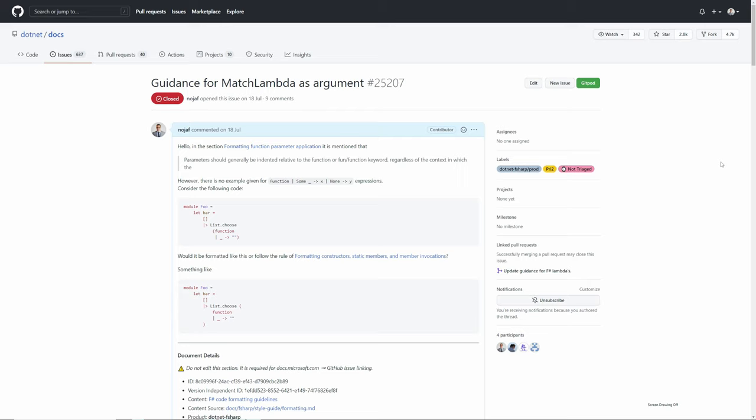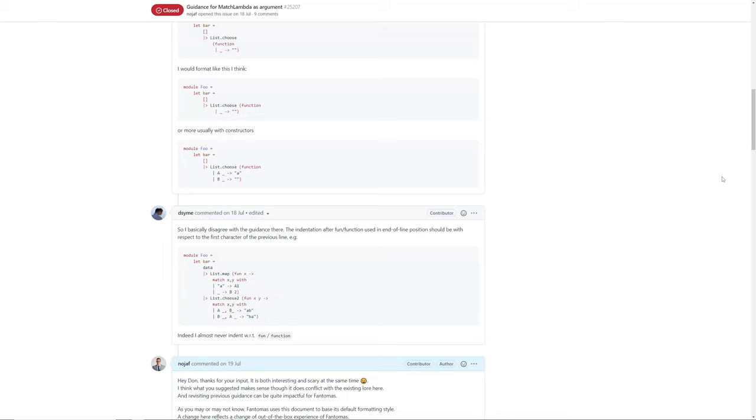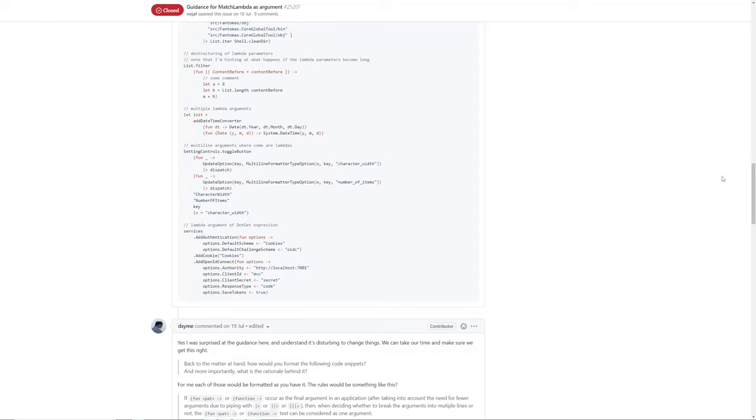My question was about what should happen to a match lambda as an argument to a function application. There were examples for regular lambdas but not for match lambdas. The discussion led to some interesting insight and it turns out some of the existing guidance for lambdas was a bit off. So first off, there just was a friendly conversation on GitHub.